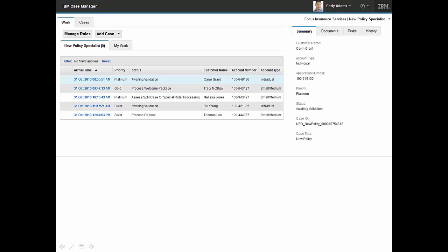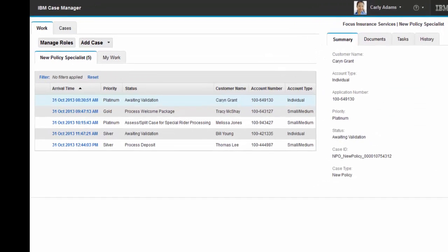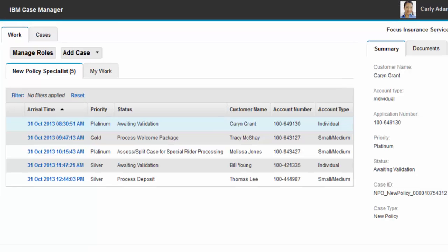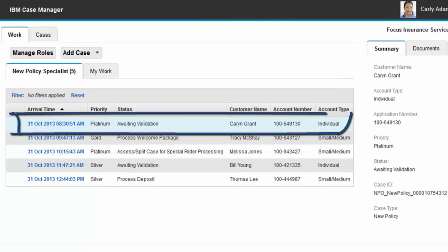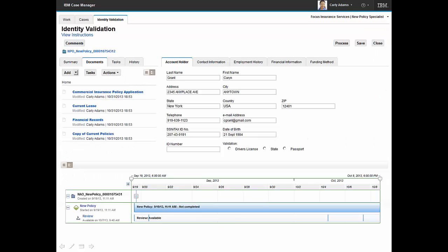Carly reviews her in-basket and sees that several high-priority new applicant work items await her action. Carly selects the first work item, reviews the case information, noting that applicant identity validation information is missing. Prior to contacting the applicant to validate identity, Carly searches the Focus Insurance Services repository for identity information.